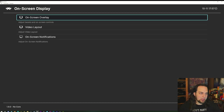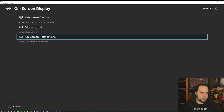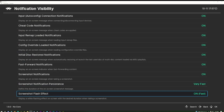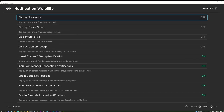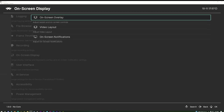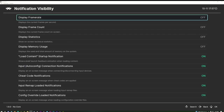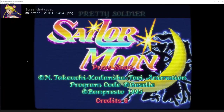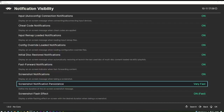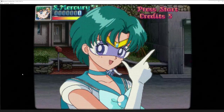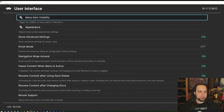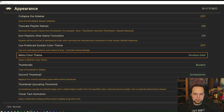On-Screen Display has overlays you can adjust per system. On-Screen Notifications can be turned on and off. One important setting: under Notification Visibility, find 'Screenshot Notification Persistence' and set it to Very Fast. Normally the screenshot notification covers a huge portion of your screen for a long time; setting it to Very Fast gives you a quick notification and it disappears so you can take another screenshot immediately.